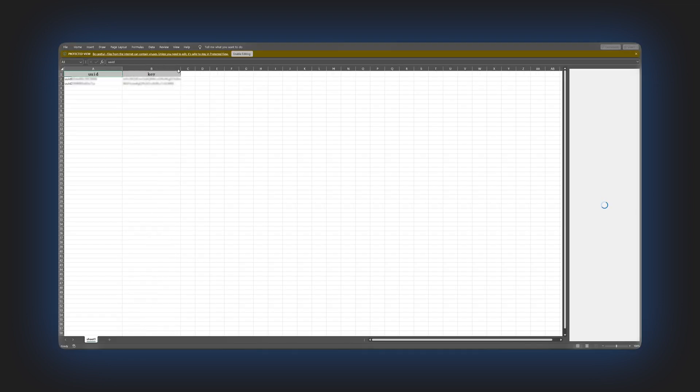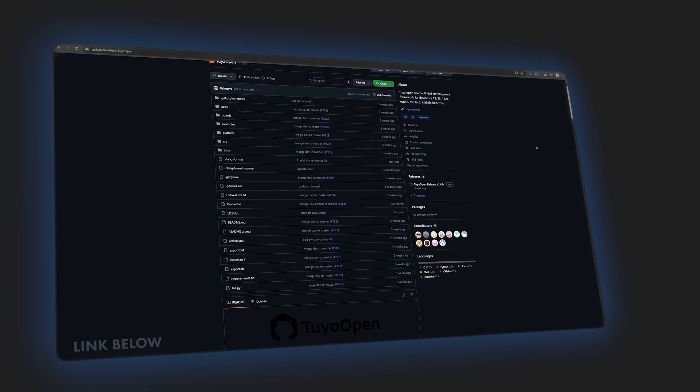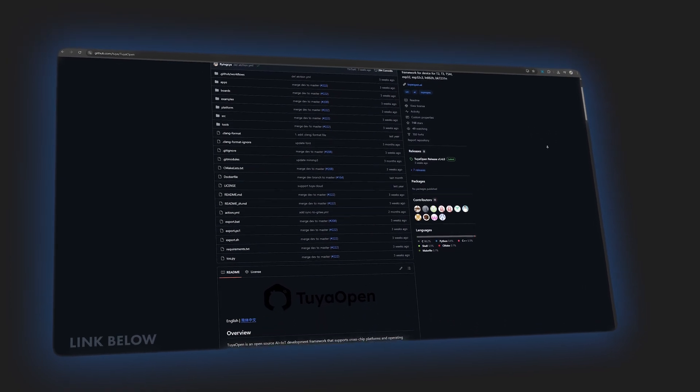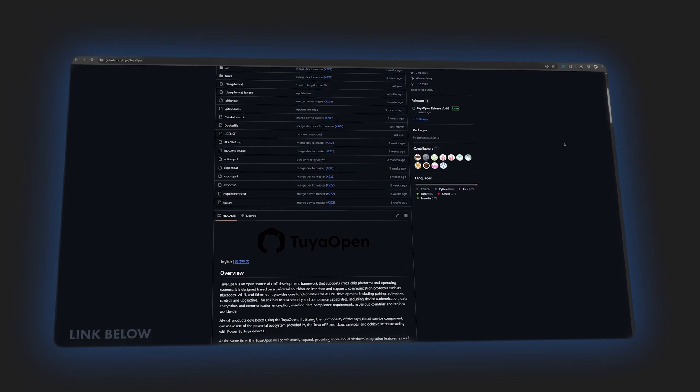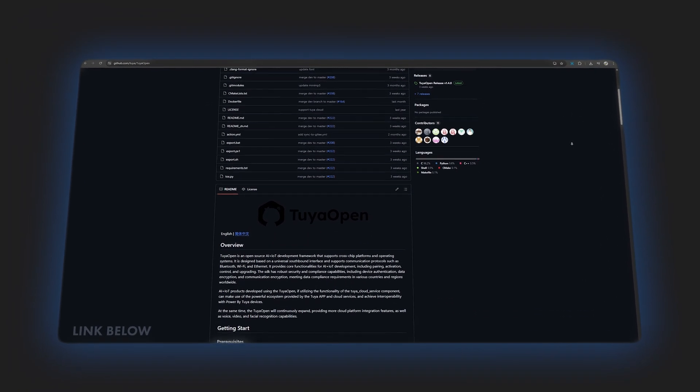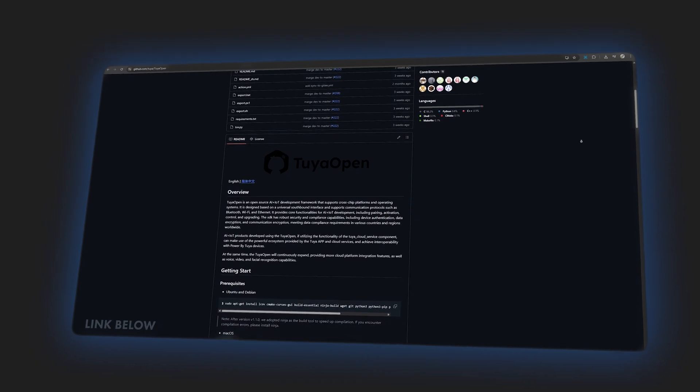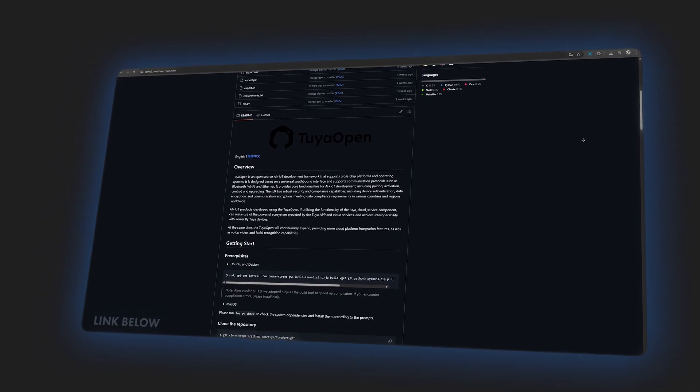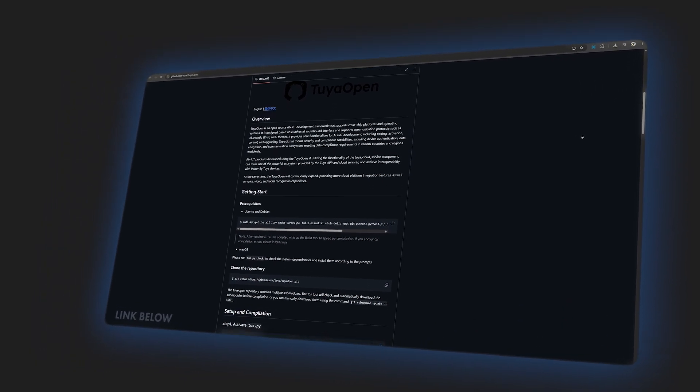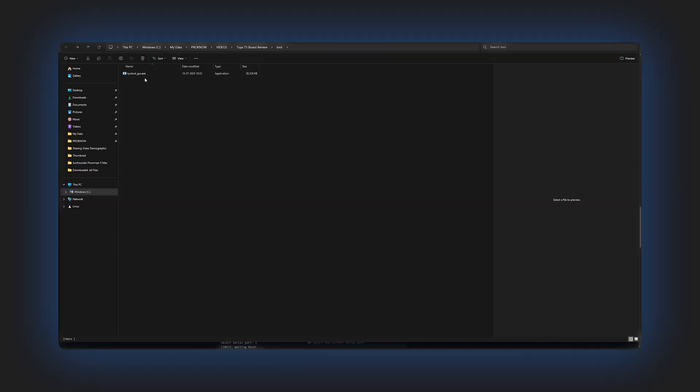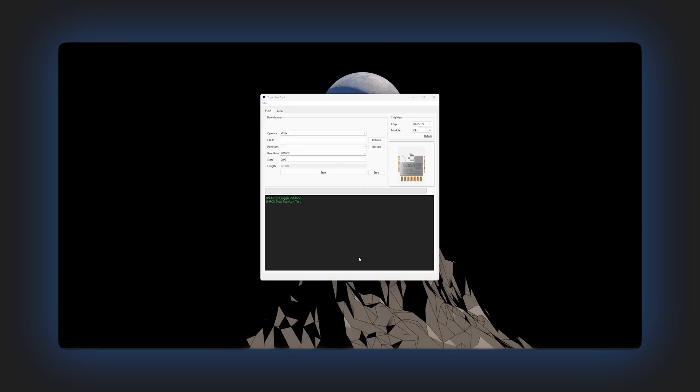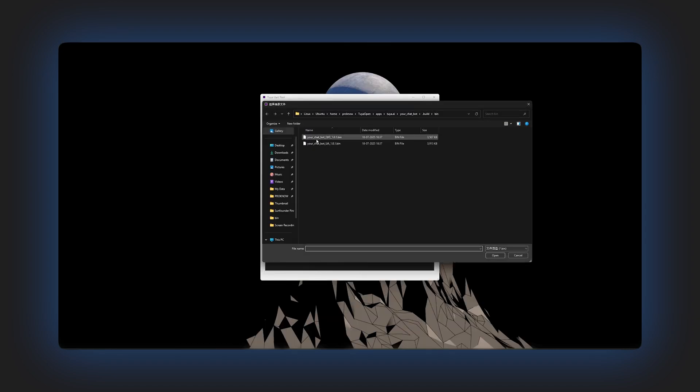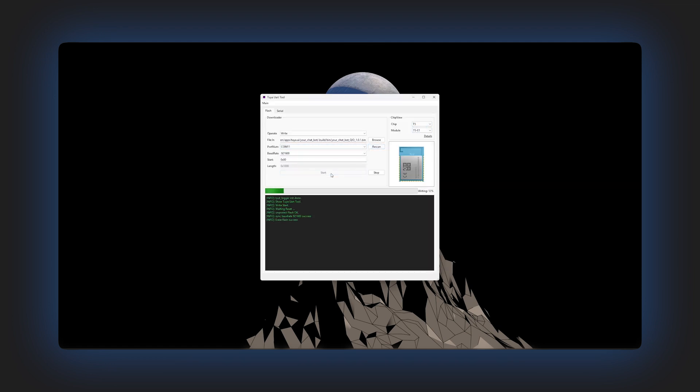With the license key ready, it's time to set up environment and generate the firmware. You can follow the instructions in the Tuya open GitHub repository and documentation. I have already done that and have the .bin firmware file ready. Now let's upload the firmware. For this, we will use the Tuya UR tool which you can download from the same GitHub repo. Launch the tool, click on browse, select the firmware, choose the correct COM port, then select the chip and module and click start to upload the firmware.